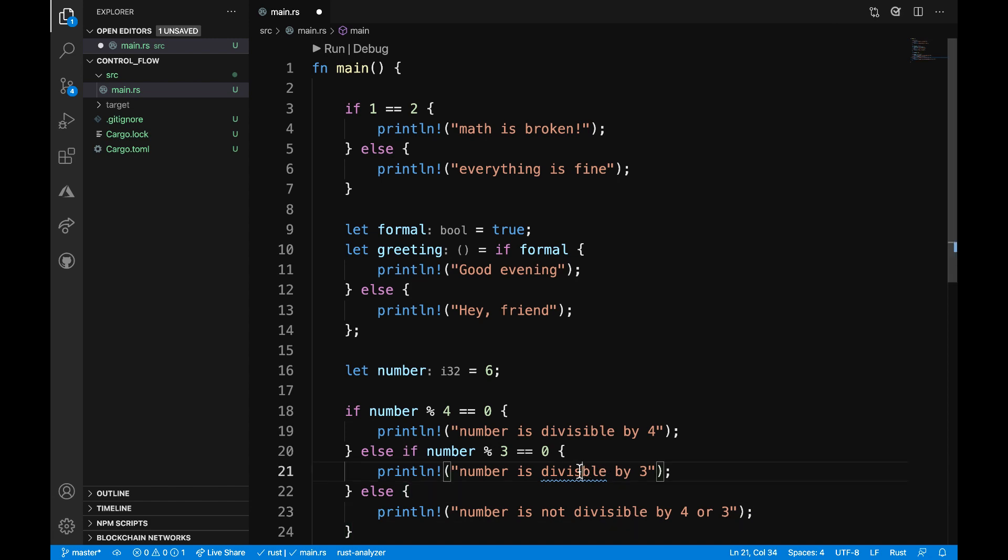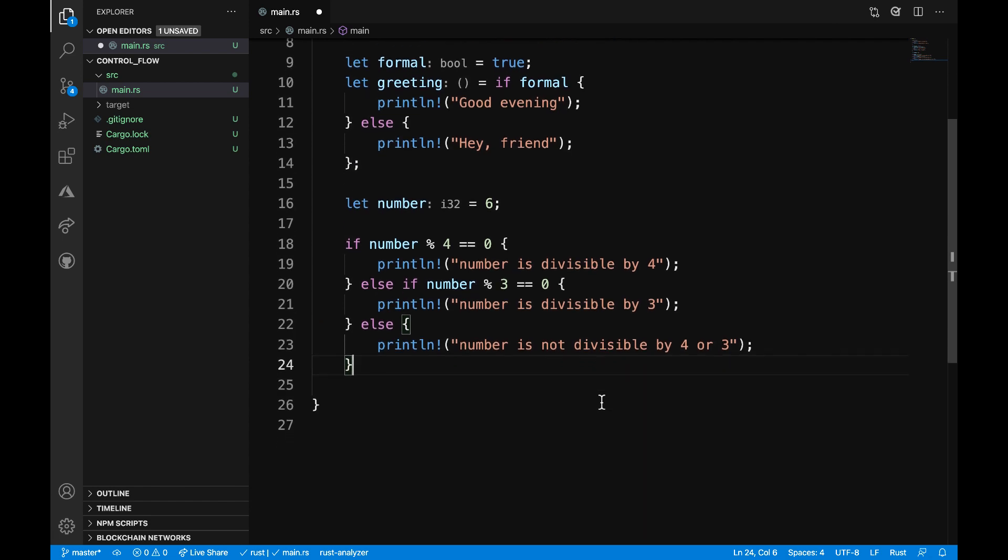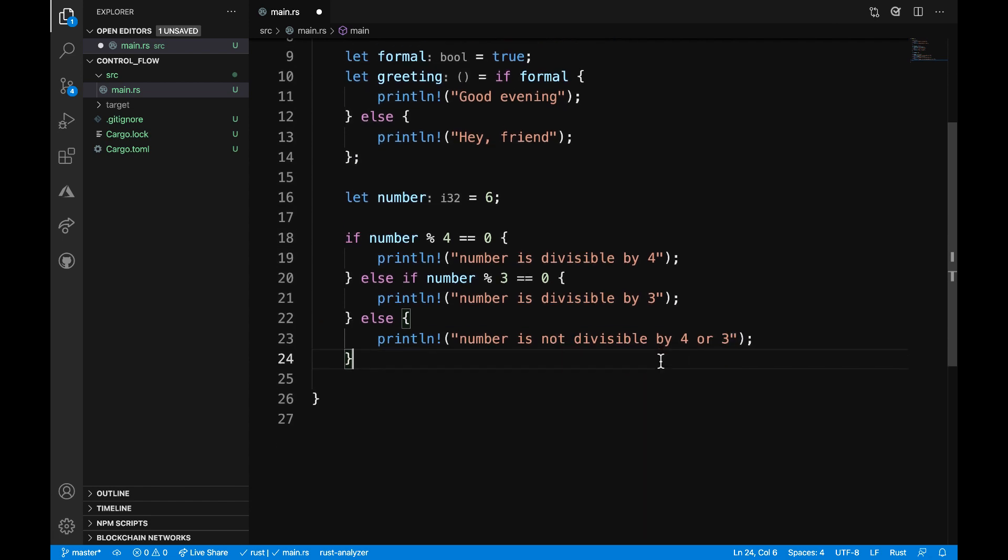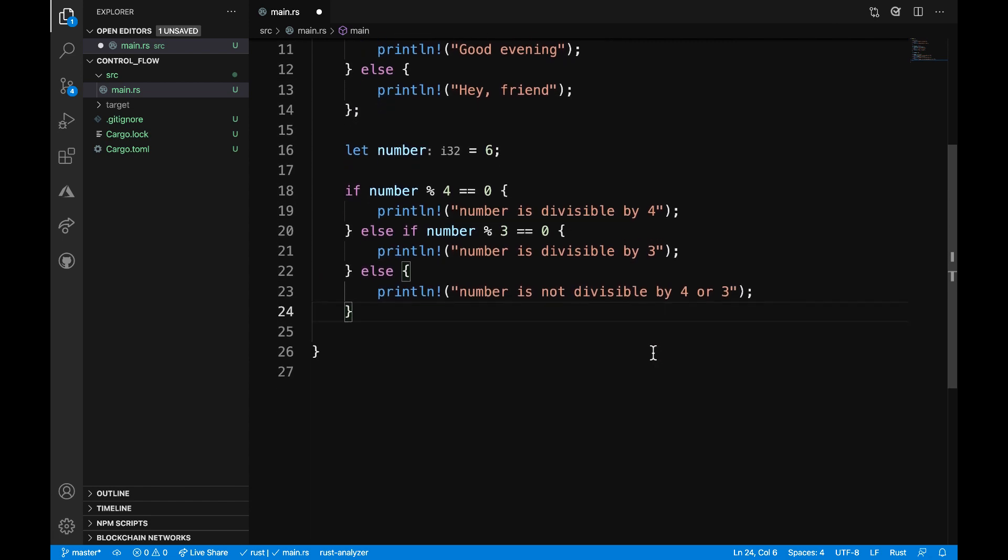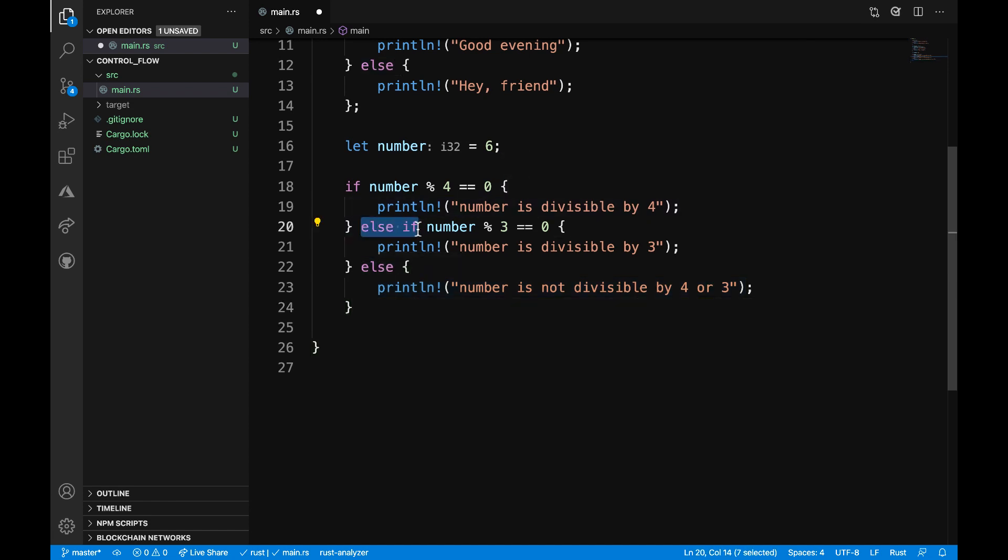And I can also fix my typo up here. Thanks VS Code for calling that out for me. So here is just a simple example where we can have multiple branches and you can add as many branches as you want if you add in that else if keyword.